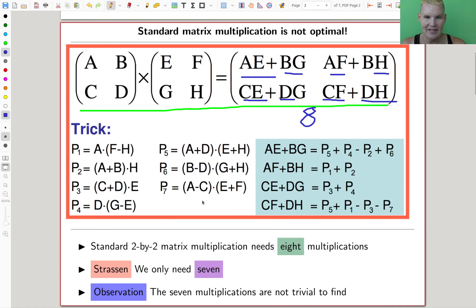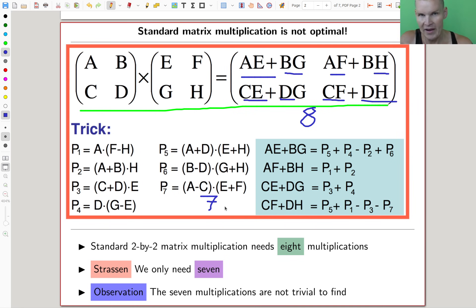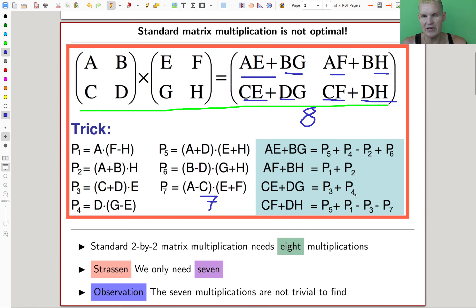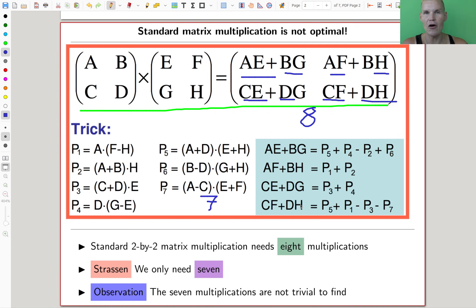In Strassen's algorithm, you have p1, p2, p3, p4, p5, p6, p7 — seven multiplications instead of eight. So you save one multiplication. If you look at the formula list, it's very long and tricky. It's not quite clear why saving one operation on a two-by-two matrix should be very impressive, but the point is that you can call it recursively.